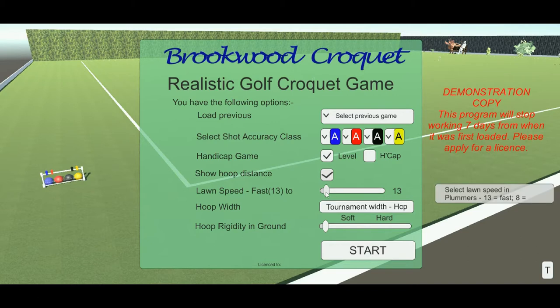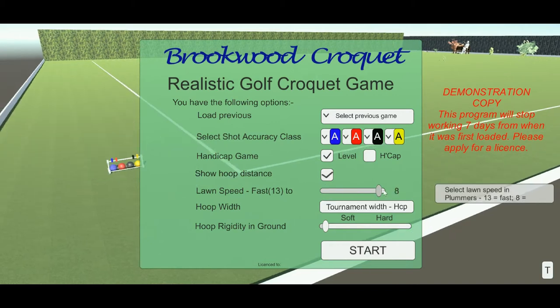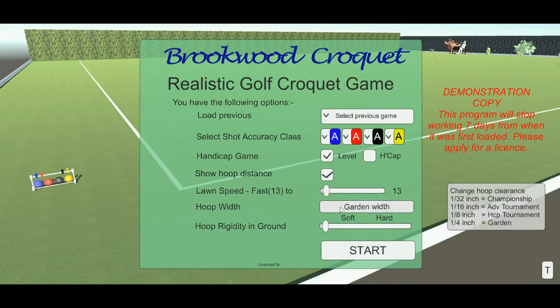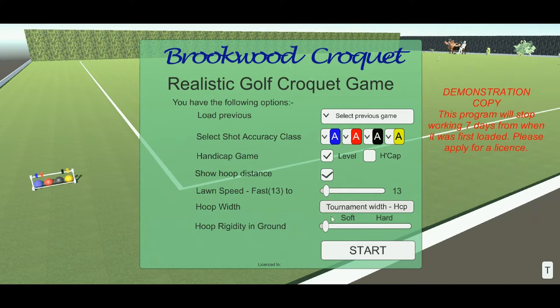You can change the lawn speed from fast at 13 to slow at 8. You can choose the hoop spacing and the hoop size, from garden width through to championship width. I'll leave it at tournament width for handicap. You can also choose the rigidity of the hoop in the ground, from soft to hard, with hard being much harder to play.